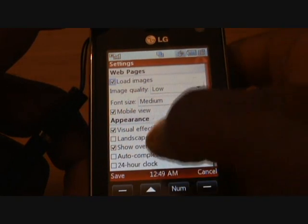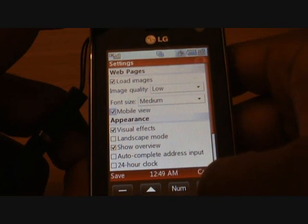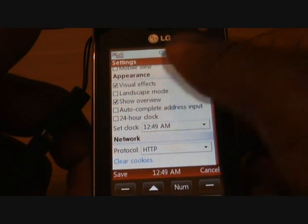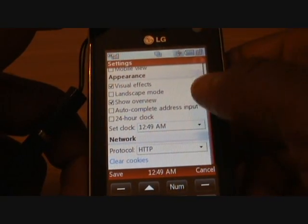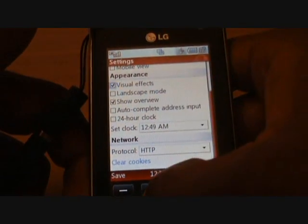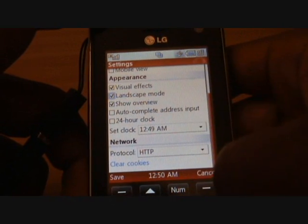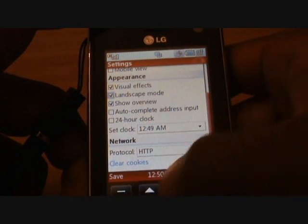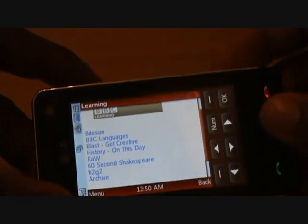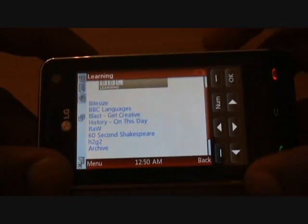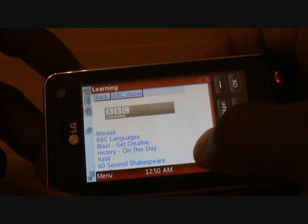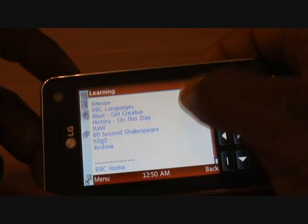Jumping back into settings, appearance-wise you have visual effects and landscape mode — so you can change what mode you're in. Tap landscape, press OK. You can also choose to clear your cookies. Now it's flipped into landscape mode for you. If you've got a wide website, it's quite good to see it from this angle and it kind of helps.